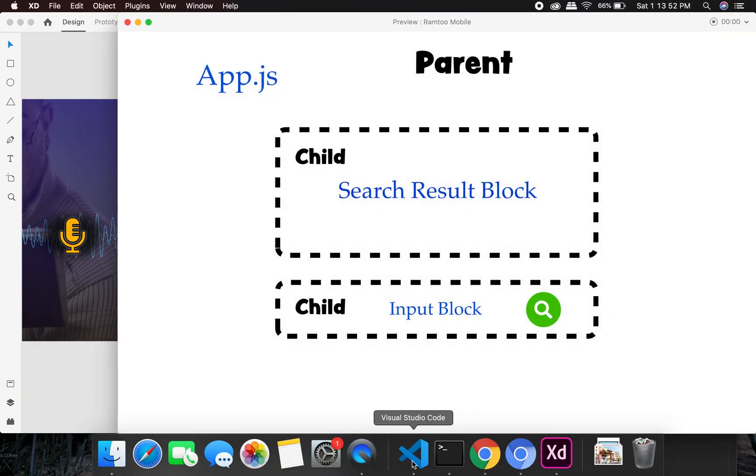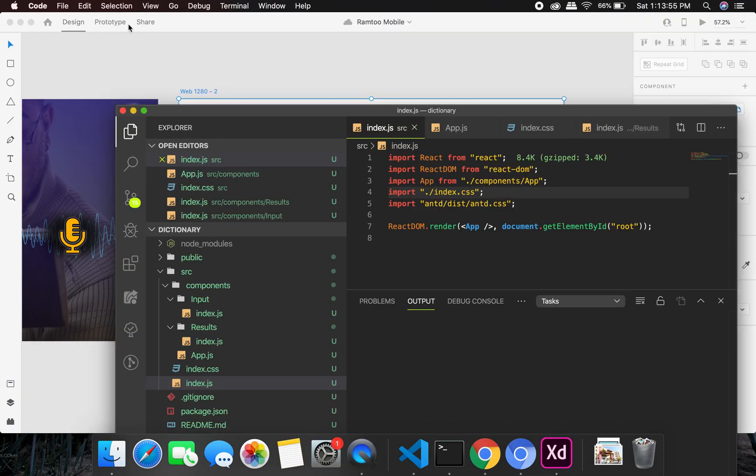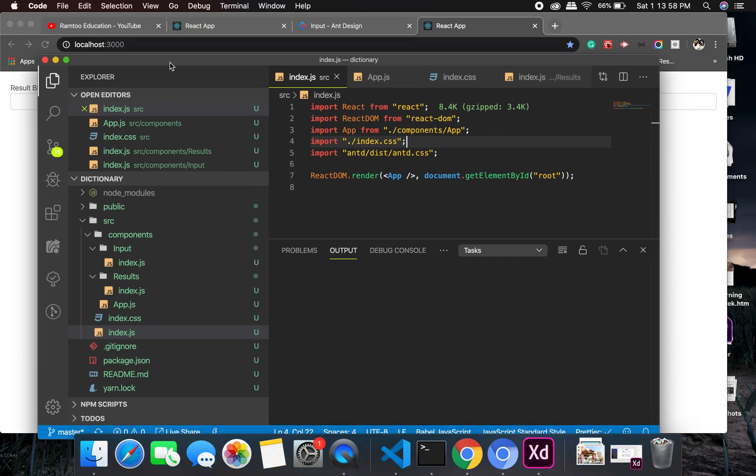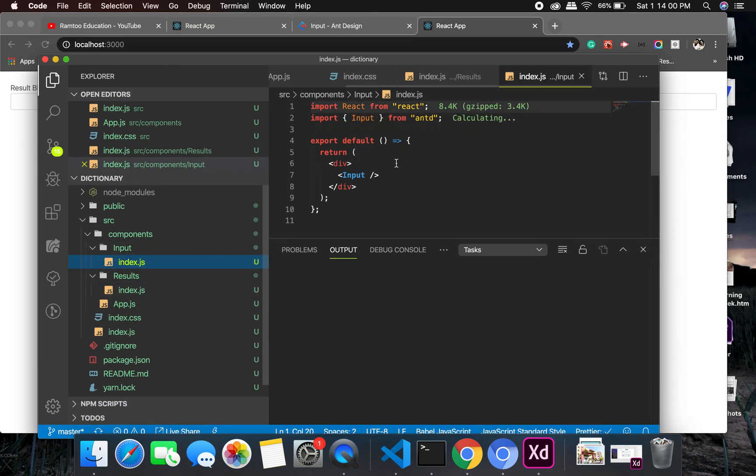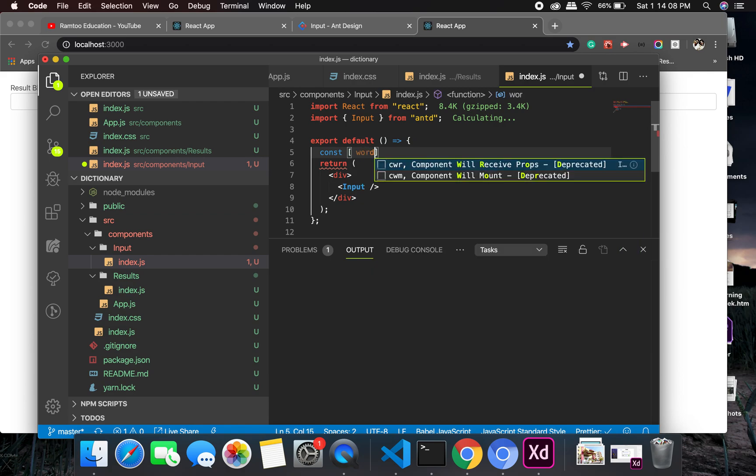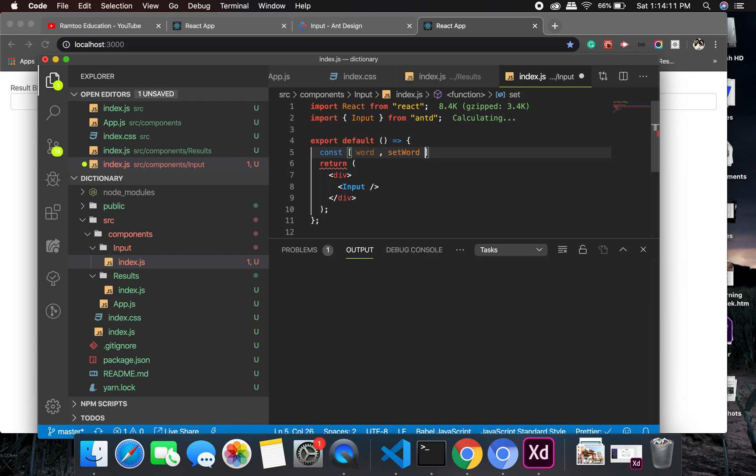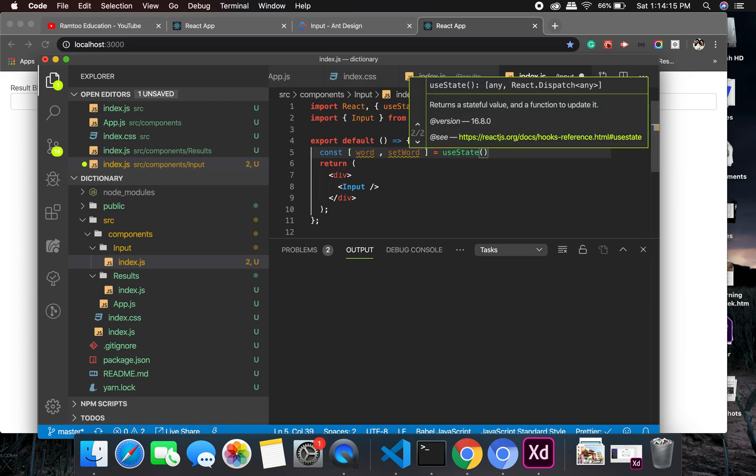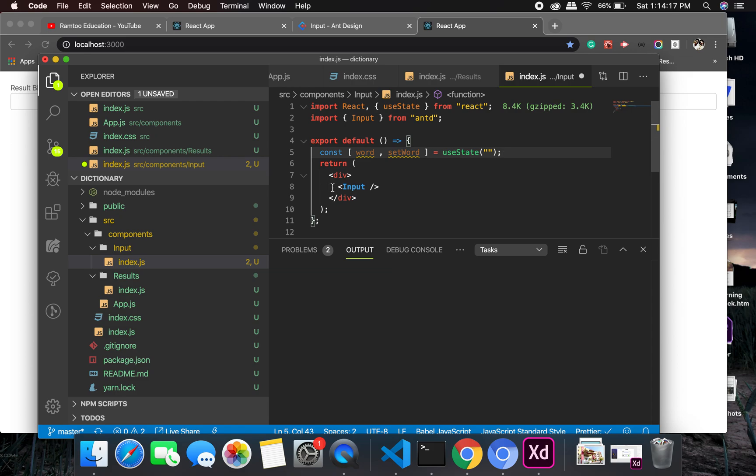So let us see how we're going to do that and let us go ahead with the thing which we were doing before. First of all, let me pull that thing for us, the code. And in this input I'll have to assign a state, so this will be a new state, word and set word for the useState and it will be an empty string.